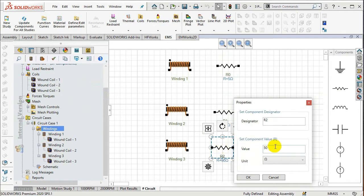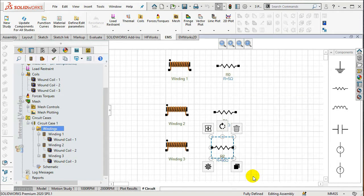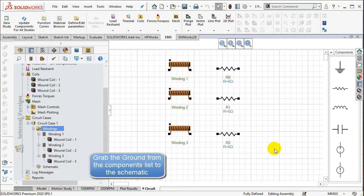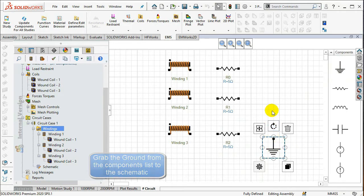Grab the ground from the components list to the schematic. Now, add the wires to the circuit by drawing lines from extremities of one component to the other.